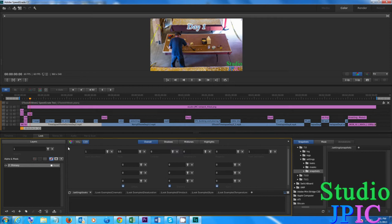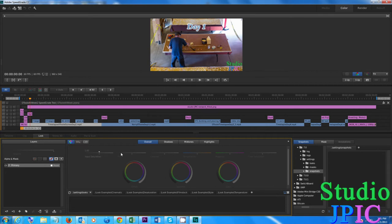And on top here you have input saturation, pivot, contrast, temperature, magenta and final saturation and let's see.